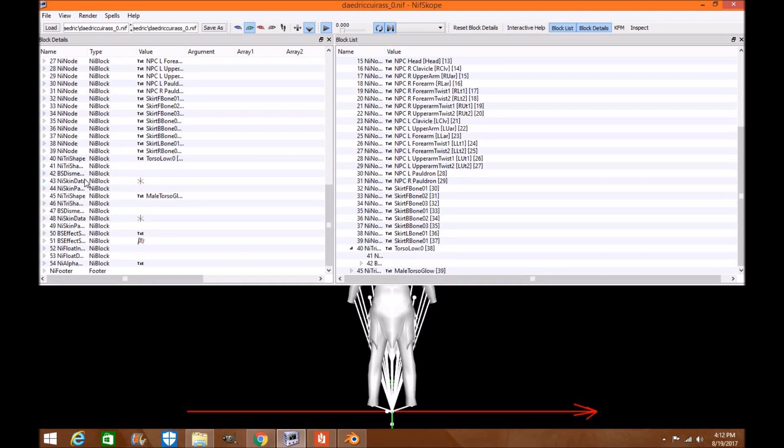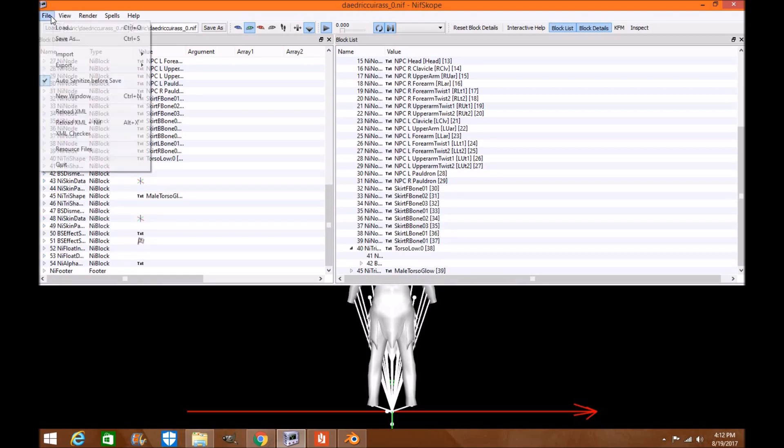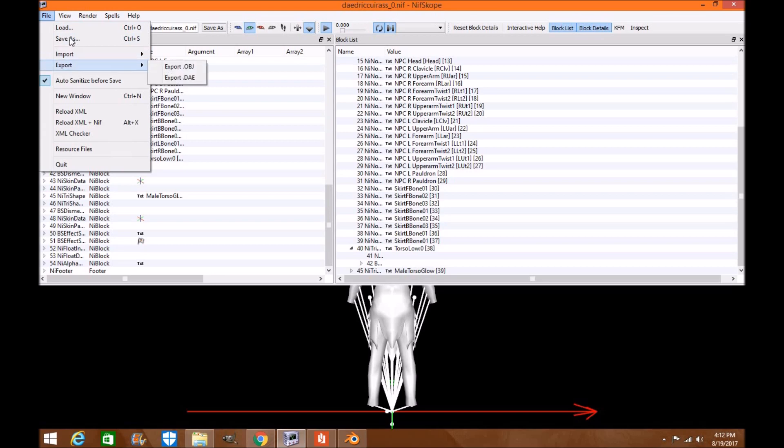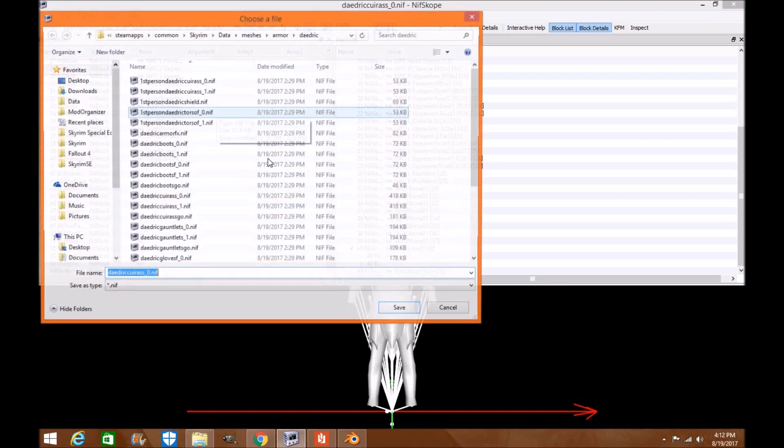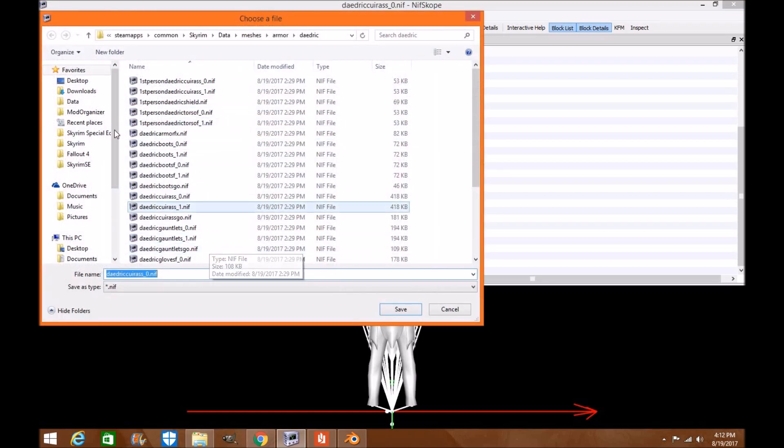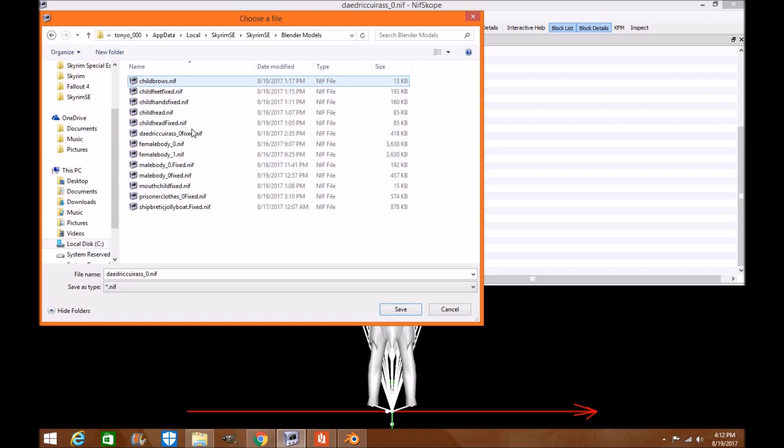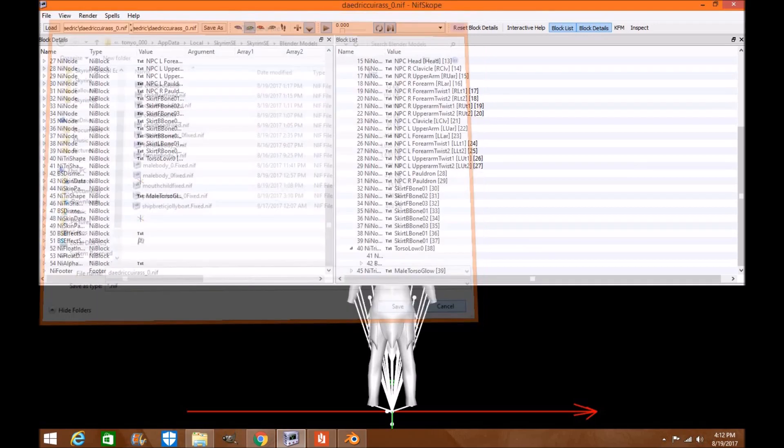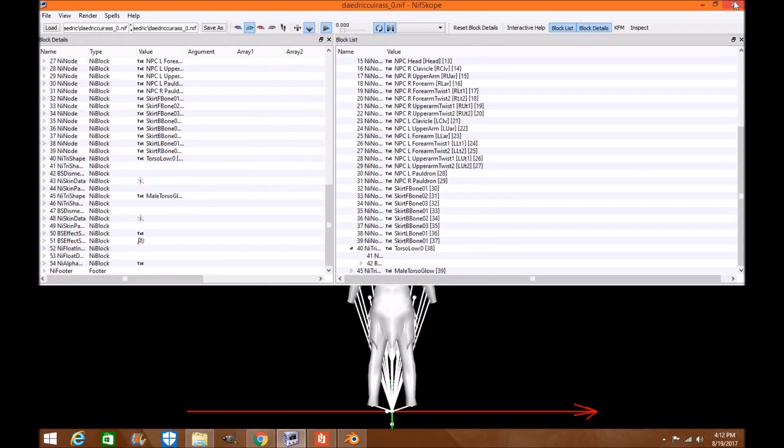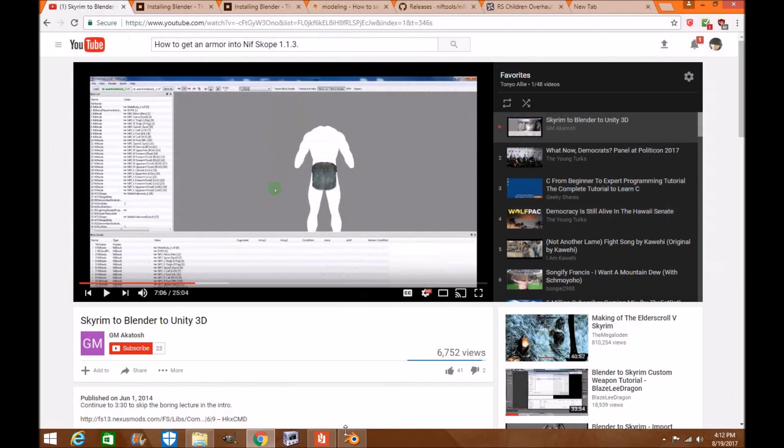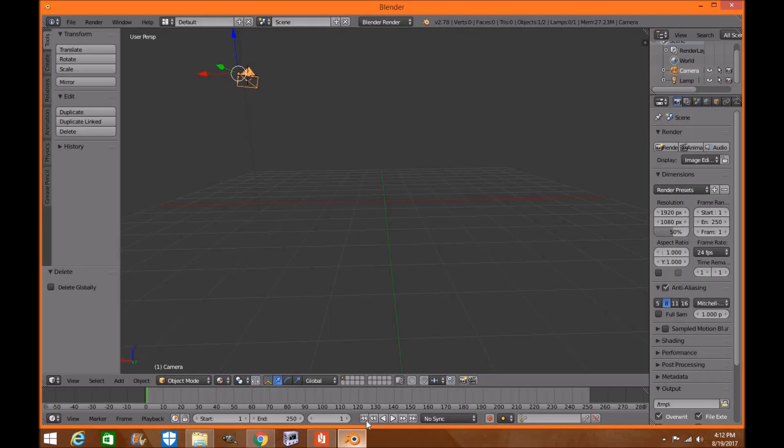So we're going to go file, save as, and I'll put it in my folder for blender. I've already done it so there's no point. Now what I'm going to do is open Blender 2.78.